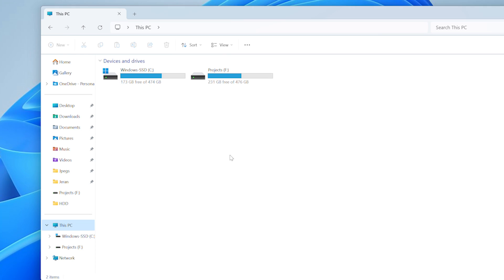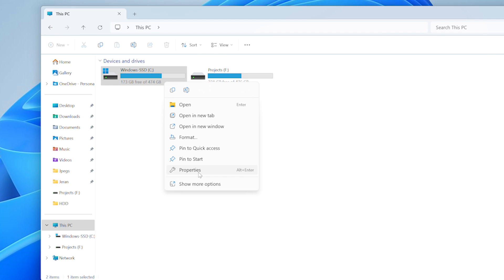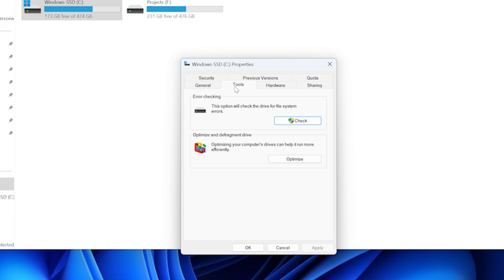Defragmentation gathers all of those scattered data fragments and organizes them in a more efficient way. By doing this, your hard drive can find information quicker and make space for new data more effectively. To defragment: click the Windows button and open the Computer folder, right-click the hard drive icon and choose Properties. In the Properties dialog box, go to Tools and click the button labeled Optimize and Defragment Drive. A new window will appear — click on Defragment to start the process.